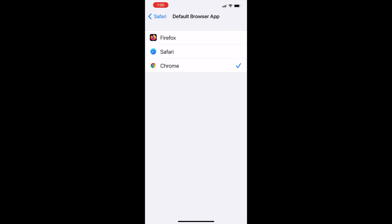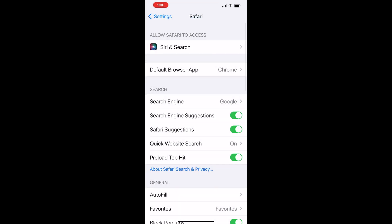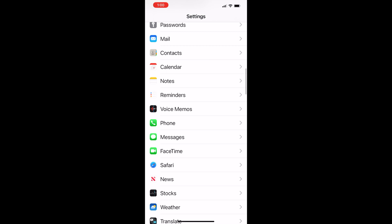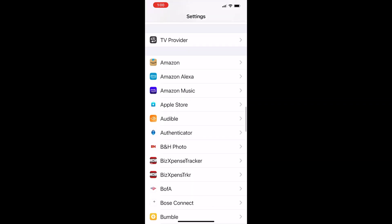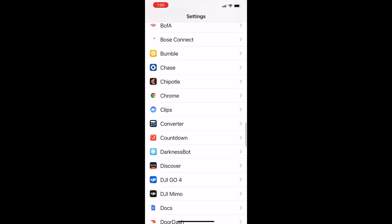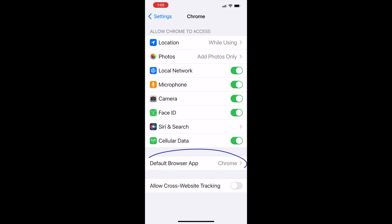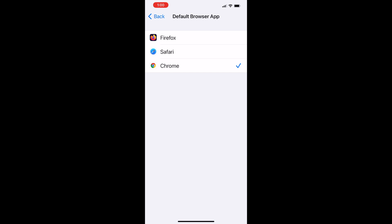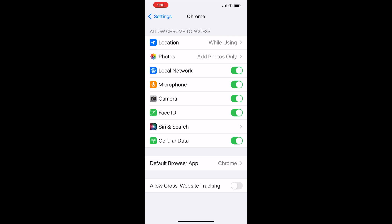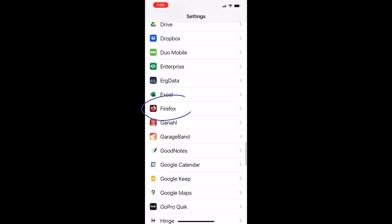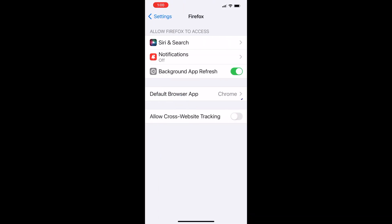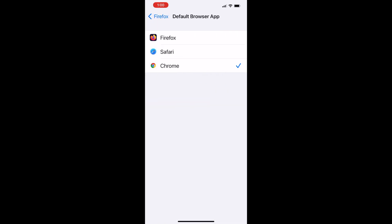I'm going to go ahead and leave it on Chrome. The next place you can do this is further down the menu where the apps you downloaded are located. I have Chrome right here, and at the bottom of the Chrome menu is Default Browser App — and there's that same screen we just saw. You can also scroll down to Firefox, and there it is — Firefox and Default Browser App — with the same screen allowing you to select whichever default browser you want.